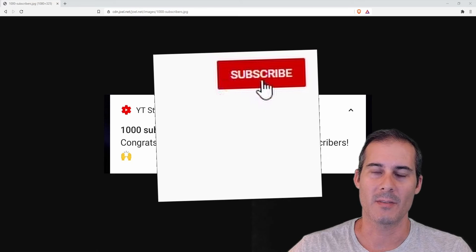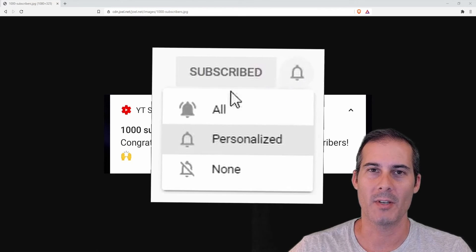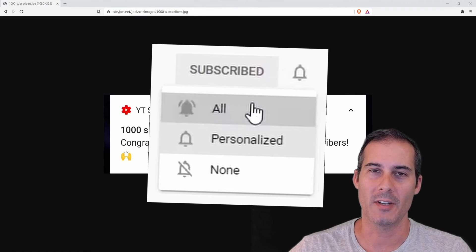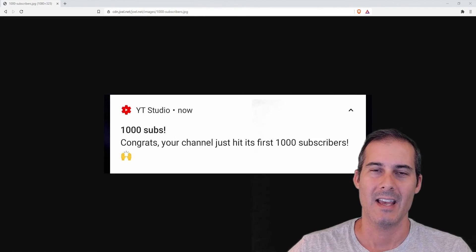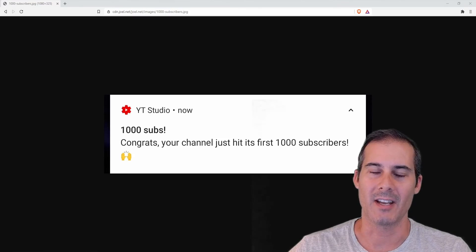And as a reminder when you subscribe be sure to click the bell or you won't be notified of all the new videos coming out. And thanks for watching and I'll see you in the next video.